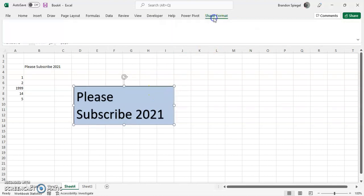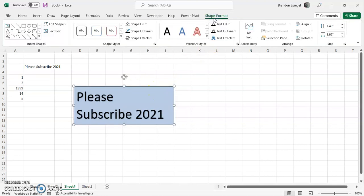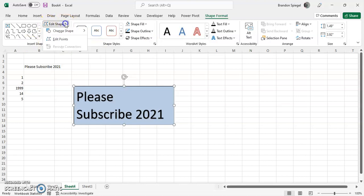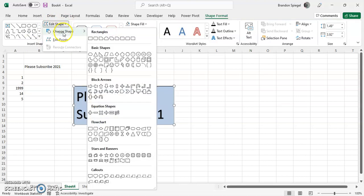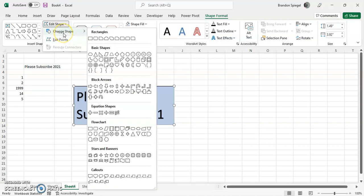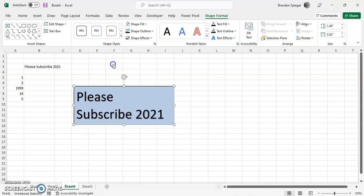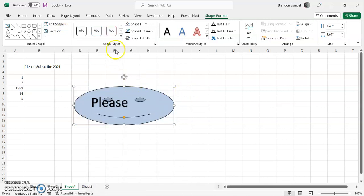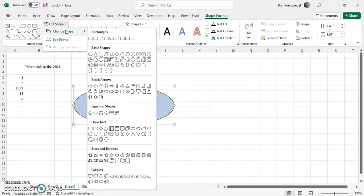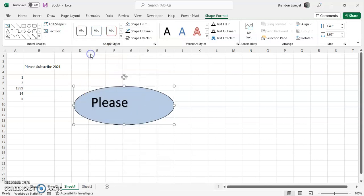Another thing you can do is you can even change the shape of the text box. So you go to shape format, you can go right here to insert shapes, edit shape, and you can change the shape to make it look the way that you want it to be. So for example, you could even have it be like a smiley face, or you can have it be like an arrow or something, or an oval.